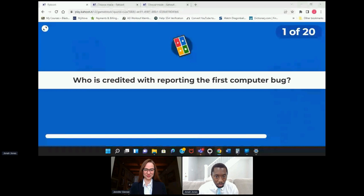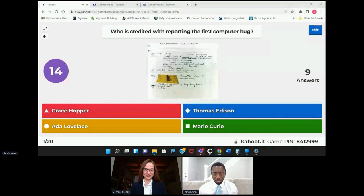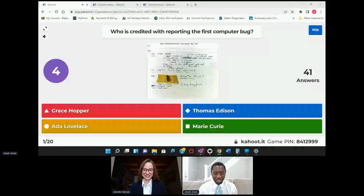Who is credited with reporting the first computer bug? Now if you haven't played Kahoot before, it is also a game of speed, so if you know the answer go for it — and if you don't know the answer, go for it anyway. You never know if you're right, and we'll all learn a little bit together afterwards.